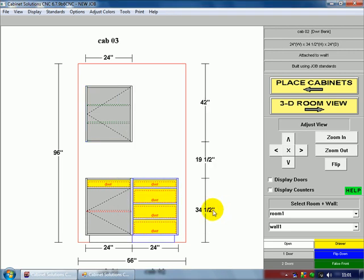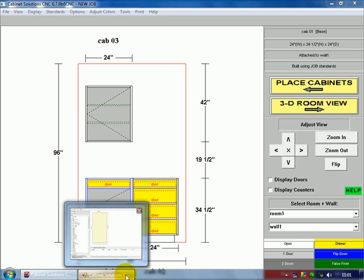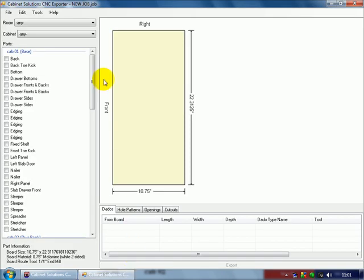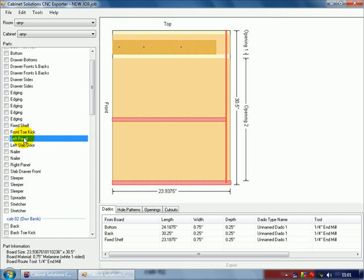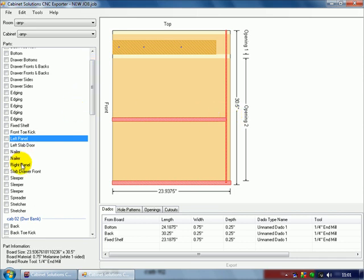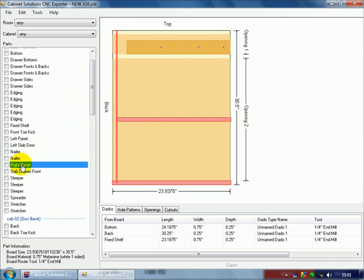And for this demonstration, I already have the CNC exporter open with all of the information. As you can tell from the left panel, we have a drawer opening with a regular opening, and a dado for a fixed shelf. The image is mirrored over to the right,